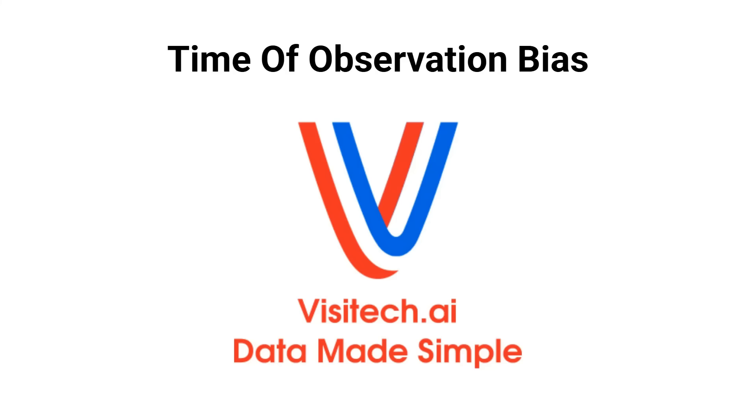This is Tony Hiller from Visitech.ai. In this short video, I'm going to show you how to use Visitech to quickly analyze a difficult scientific problem. In this case, it is time of observation bias we will be analyzing, and I will explain it as we go along.